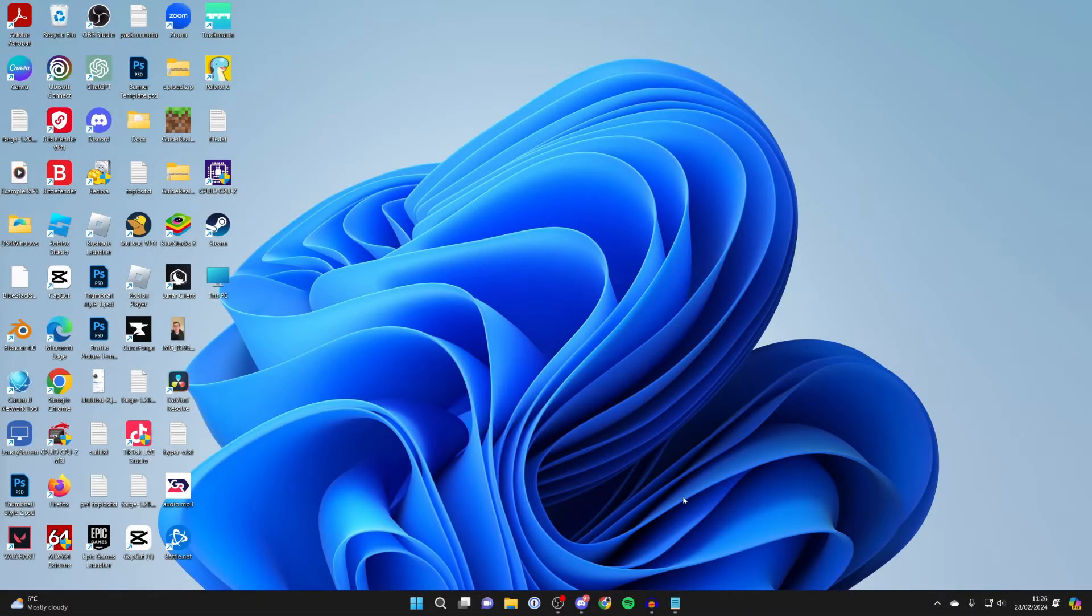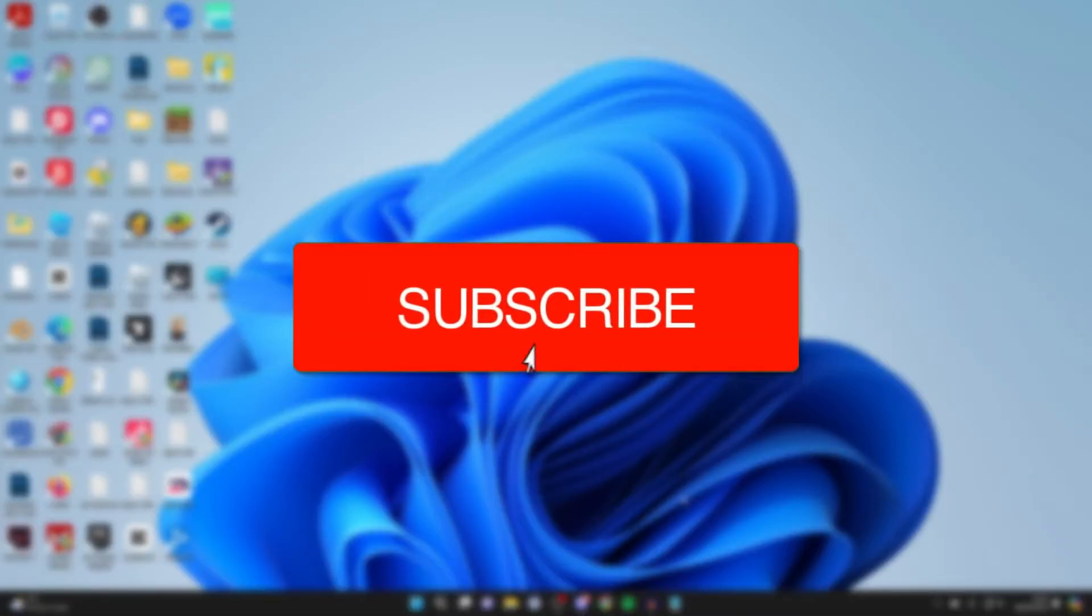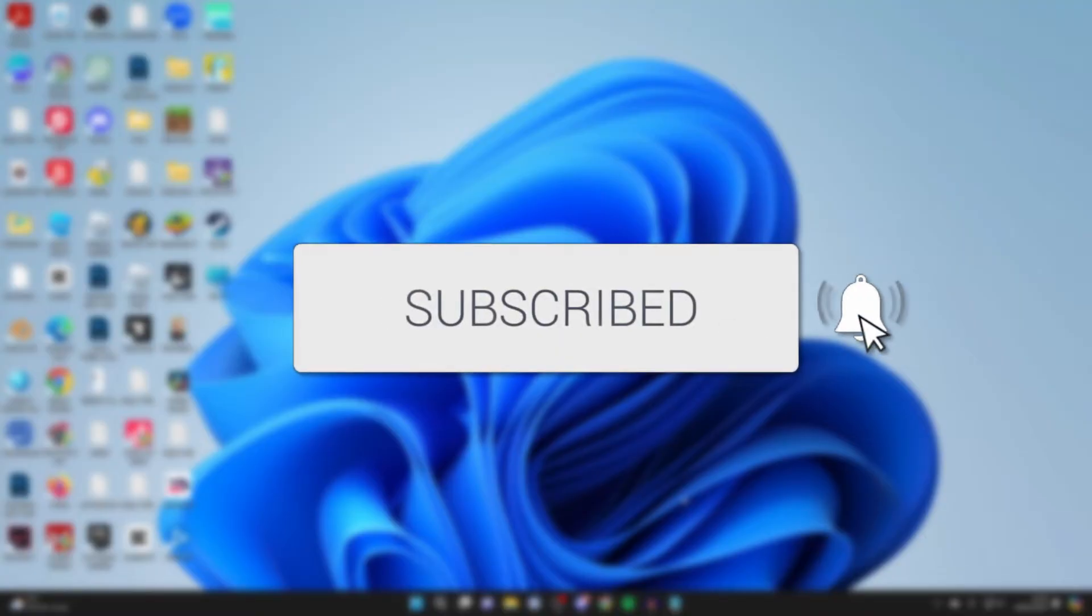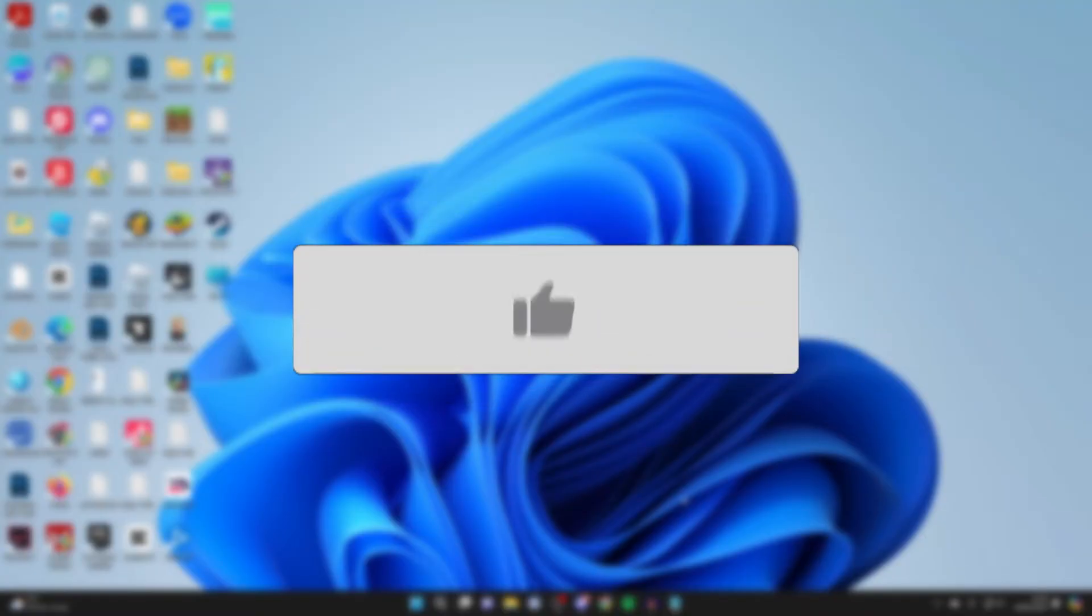We'll guide you through how to delete temporary files in Windows 11. If you find this guide useful, please consider subscribing and liking the video.